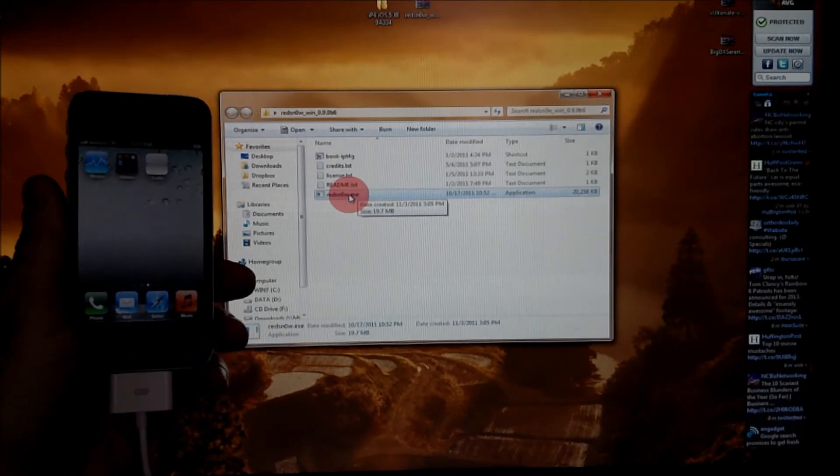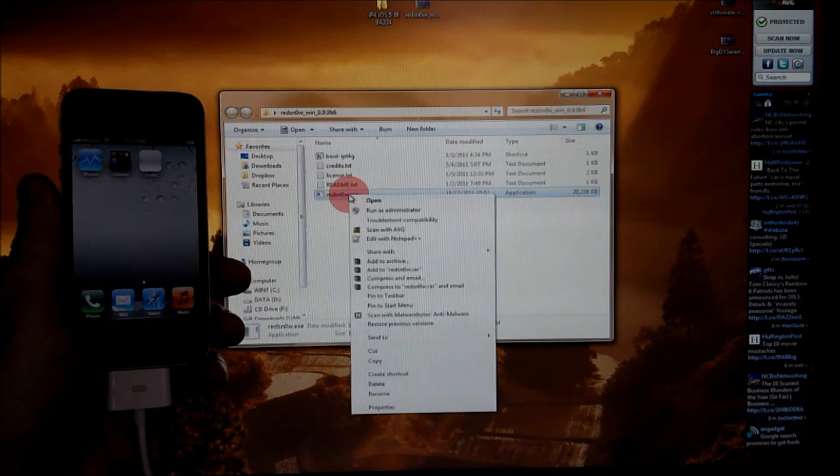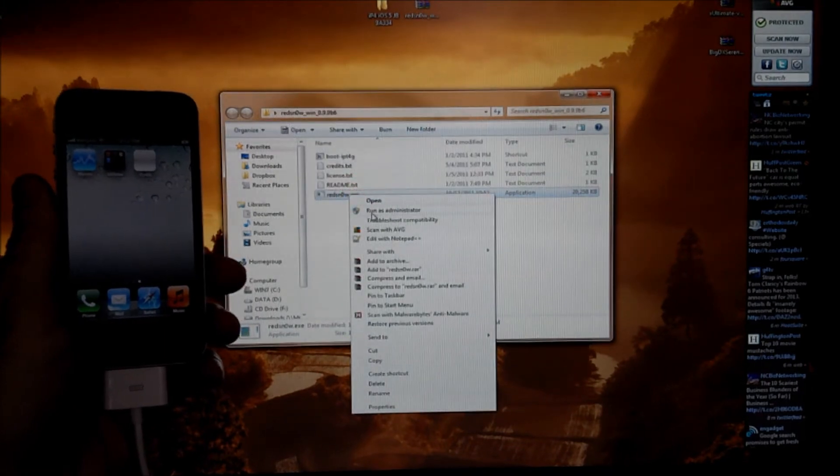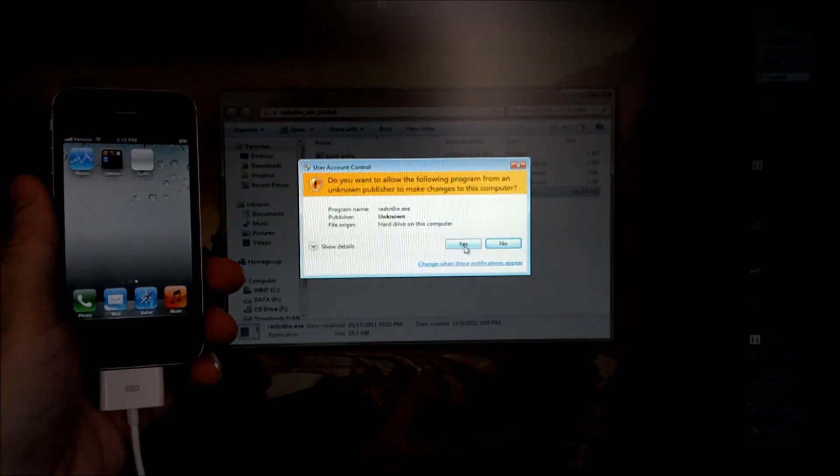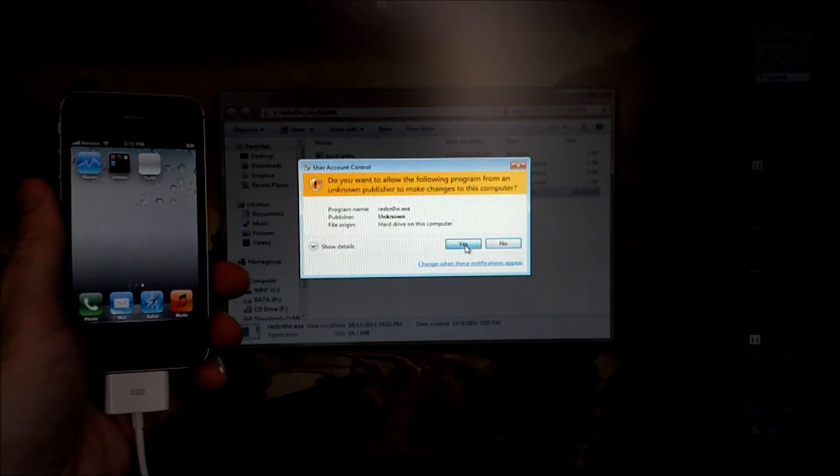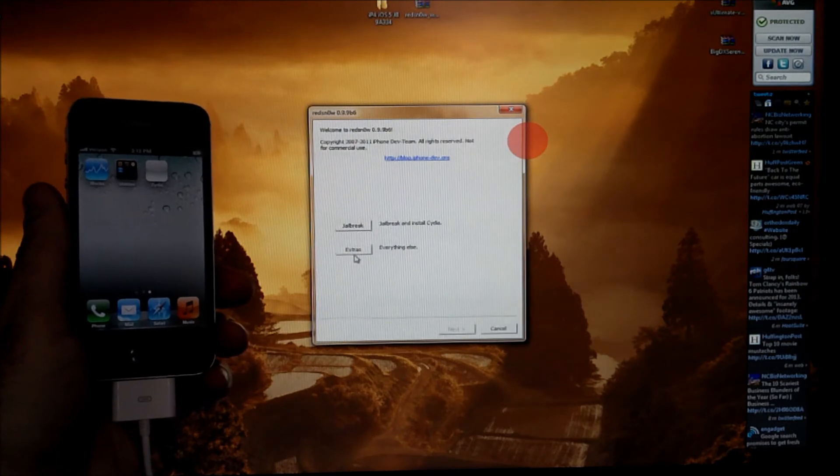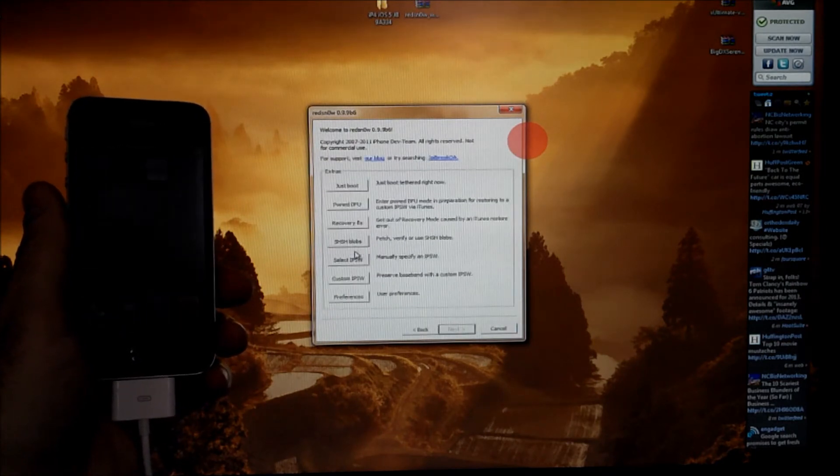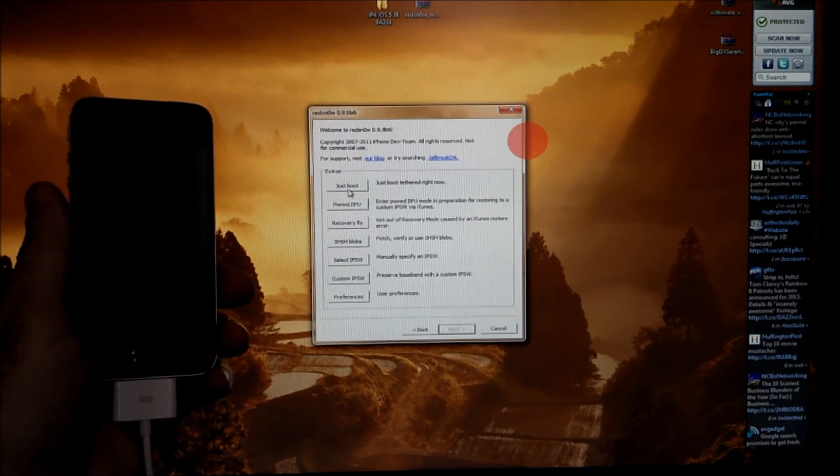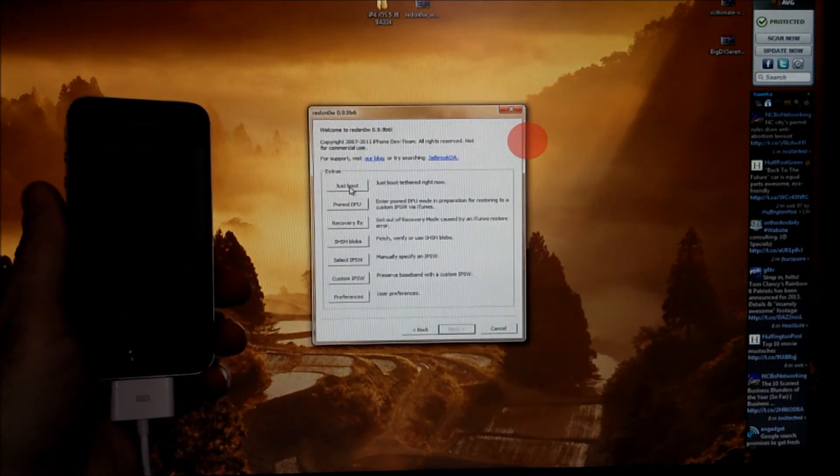We'll reopen Red Snow. Right click. Run as administrator. Click yes. Except this time we want to choose extras. And we want to just boot.